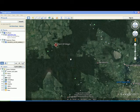Google Earth caches imagery on your hard drive, and that means that if there is an area that you zoom to frequently, the image will be saved on your machine and the performance will be faster.